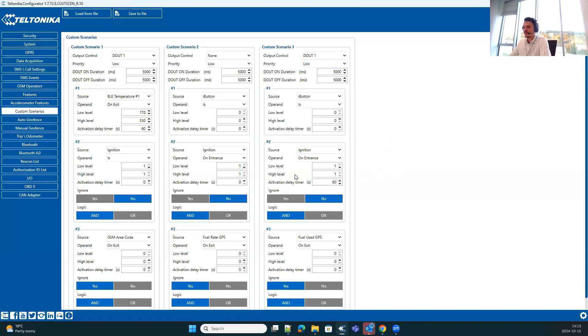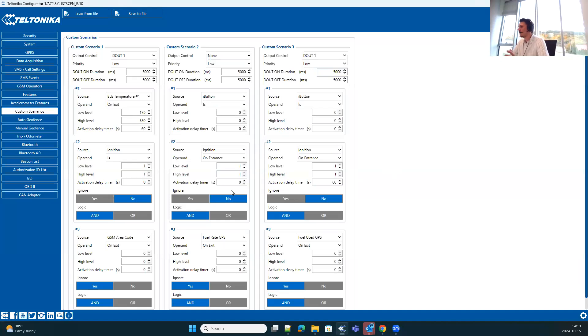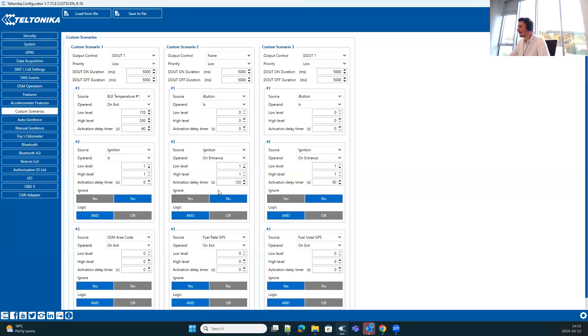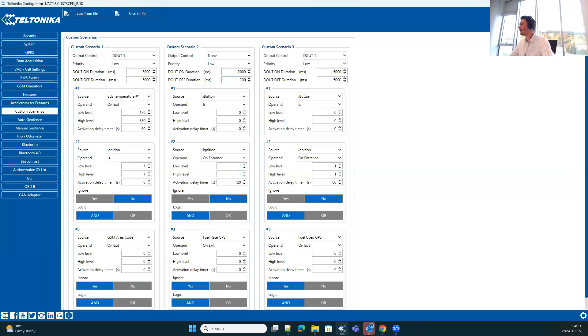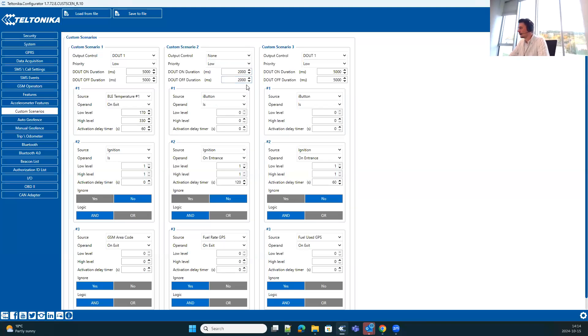Then moving on for the second scenario, we would configure same conditions. However, now adding 120 seconds for delay and also changing the time period of digital output activation period. So we could identify for the driver that the authorization time is going to end soon.